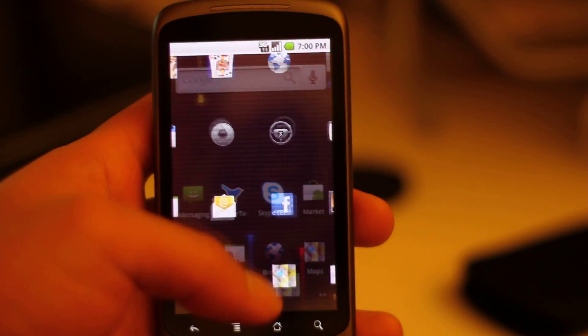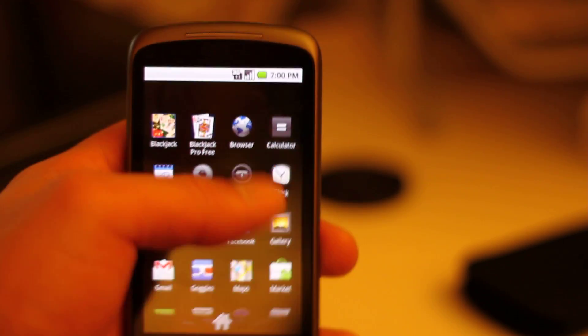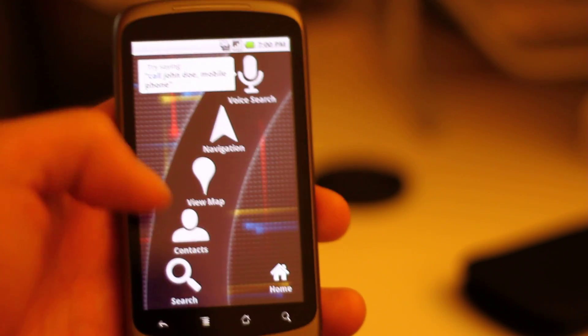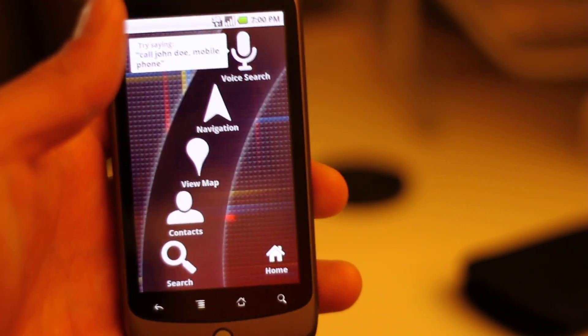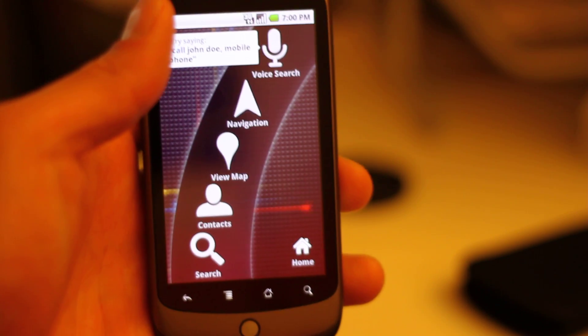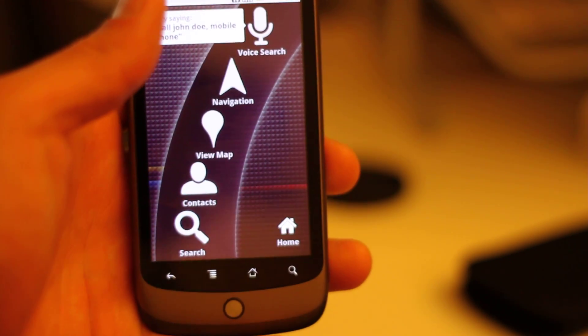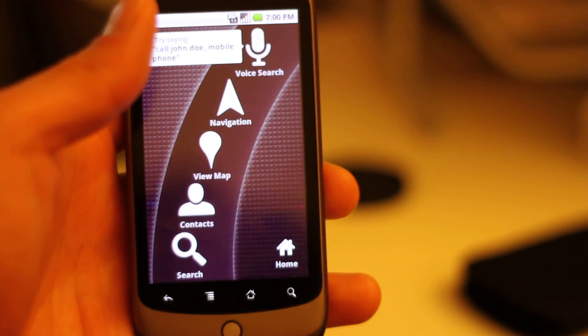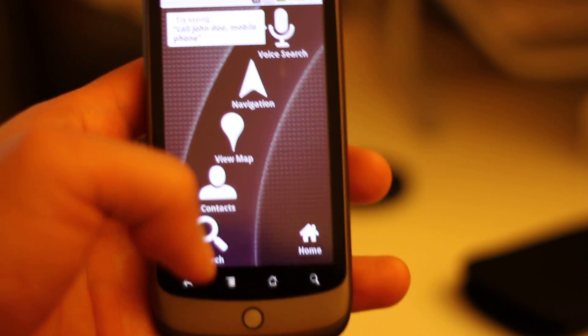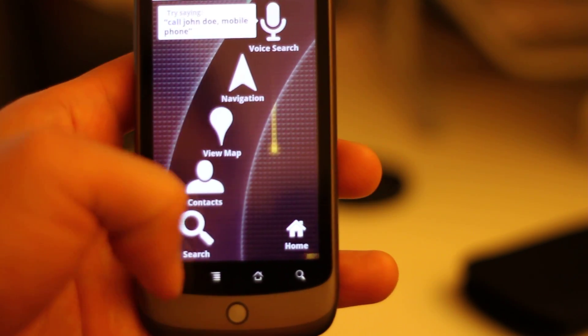That's the car mode. Let me go back to the car mode. There's voice map, contacts, and search.